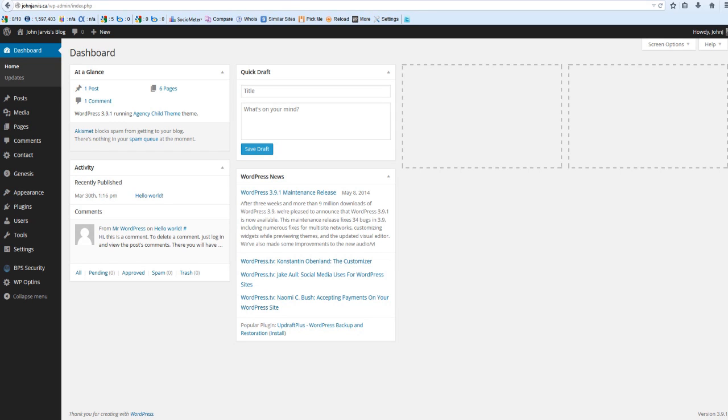John Jarvis here again, and this is the final part of this video series on how to create your own lead capture page for free. In the previous videos I installed and set up the free plugins necessary, and what I'm doing here is going to actually show you how to create the capture page.